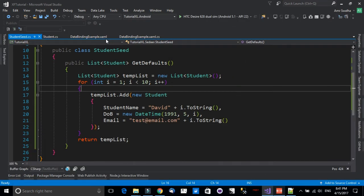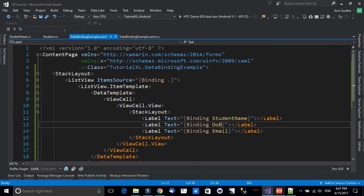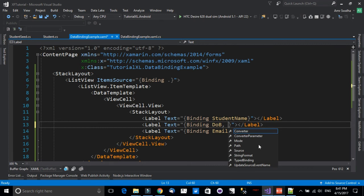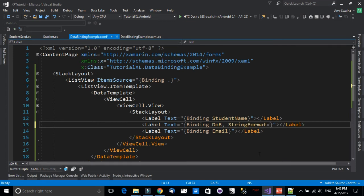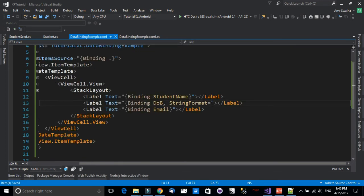Now I'd like to format the date of birth so it doesn't show the full DateTime including the time component — I only want the date. To do that, add a comma after the property name in the binding and use the StringFormat attribute. Inside StringFormat, use single quotation marks and pass a format string.